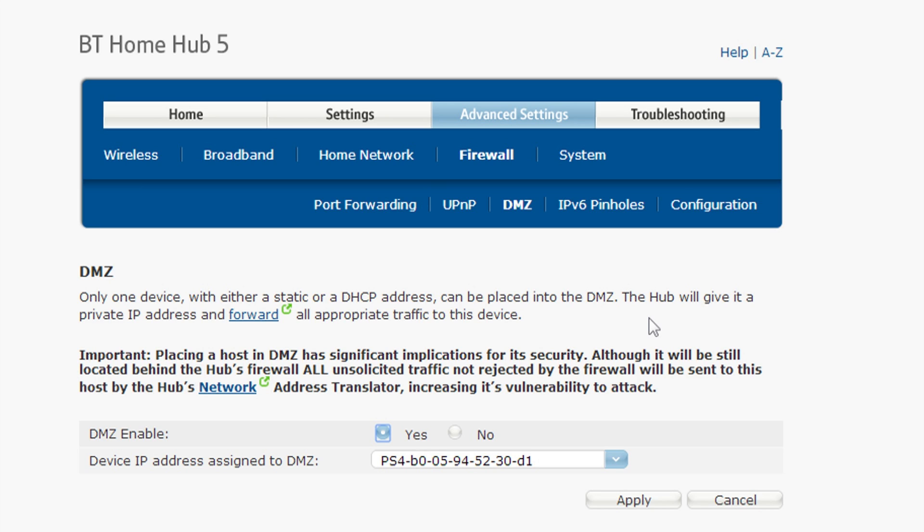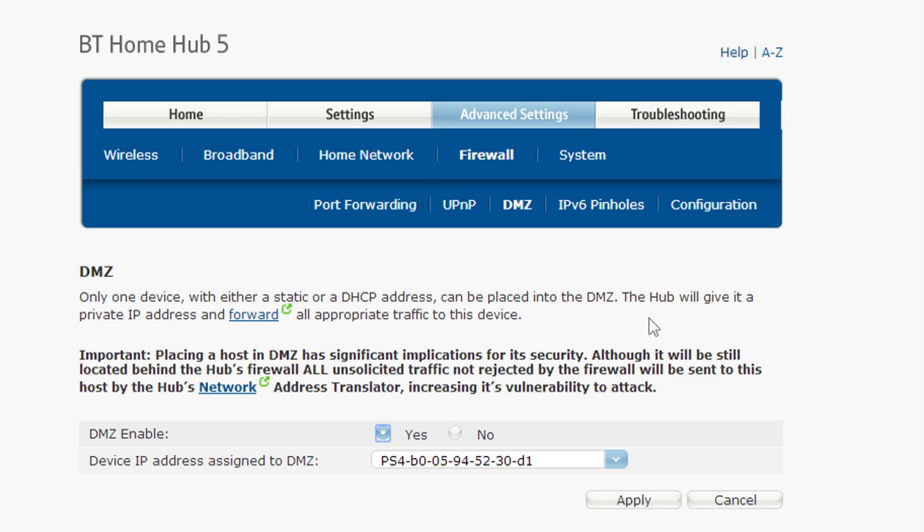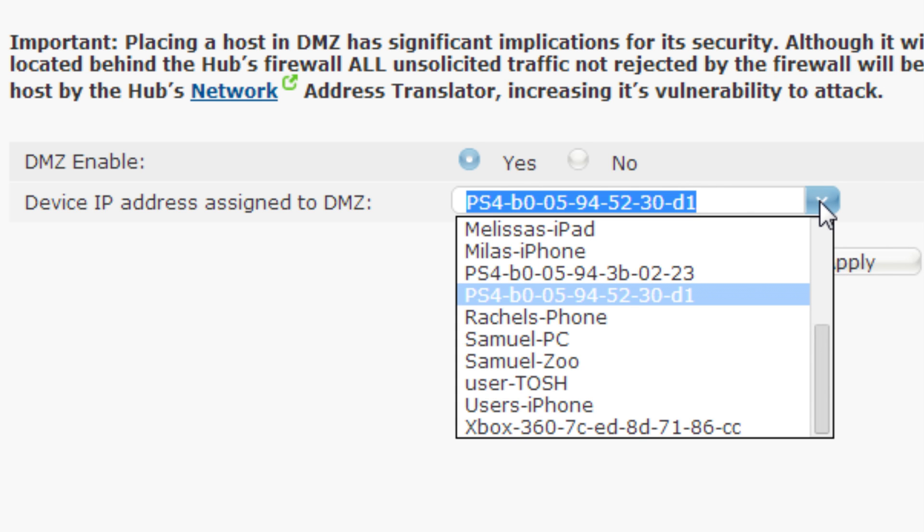Once you've located it, enable DMZ and type in the new static IP address for your PS4, the one that you just made up. Or if it's a drop-down list, select your PS4's IP address from the drop-down.